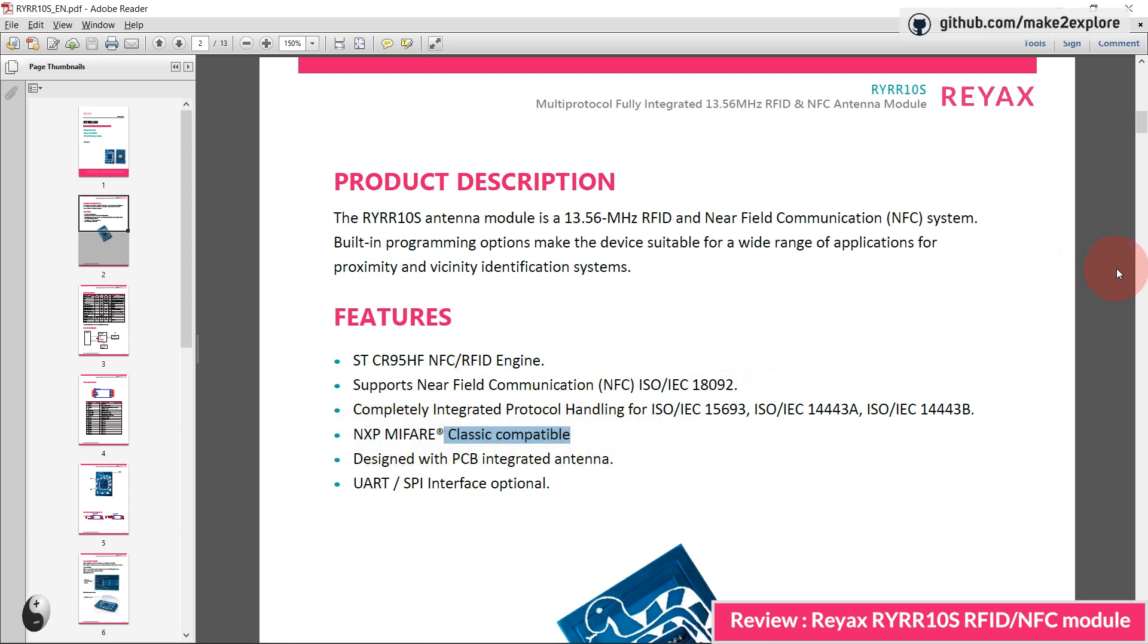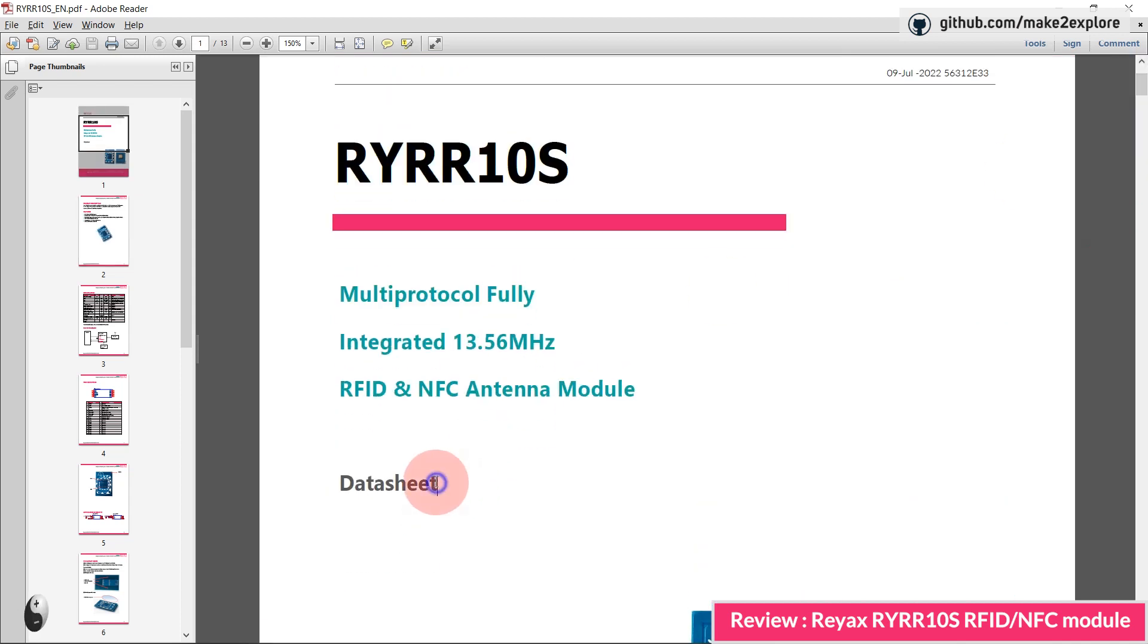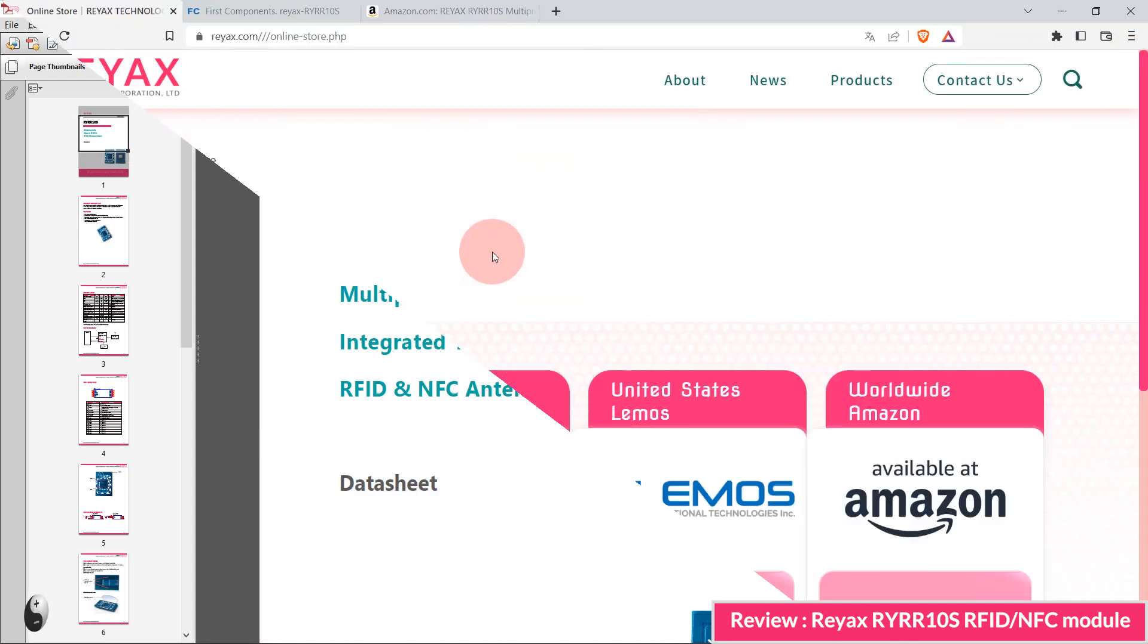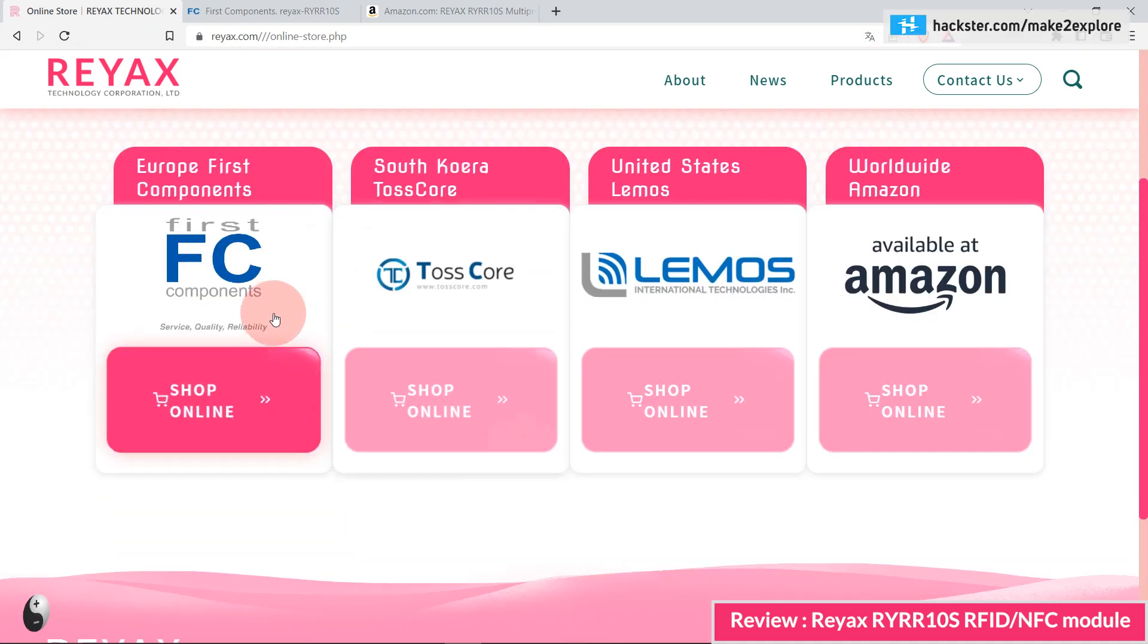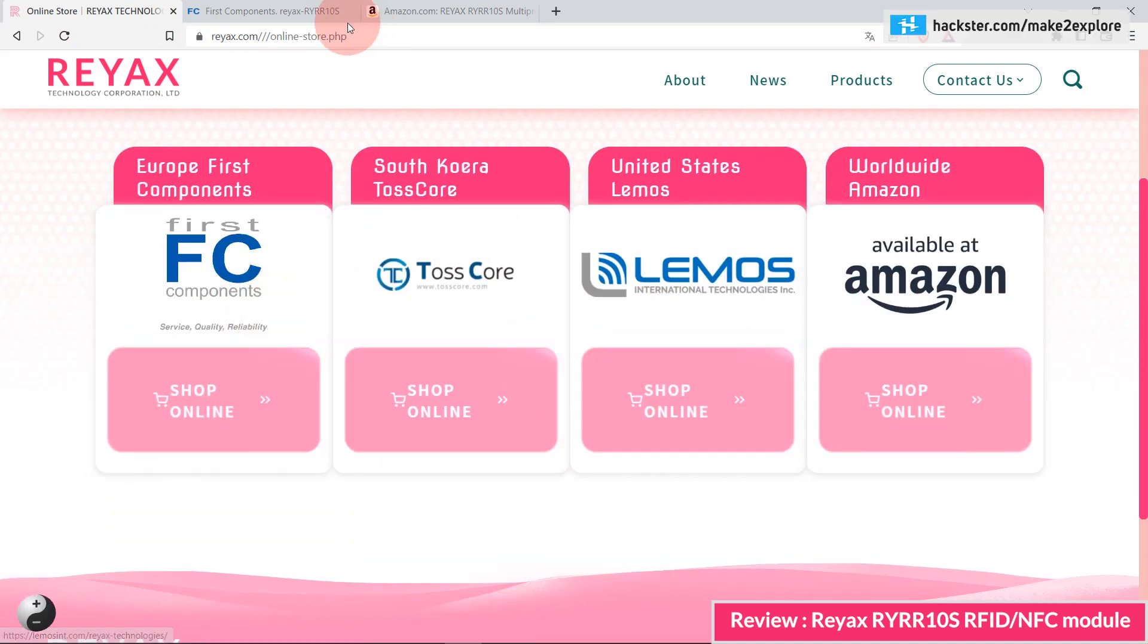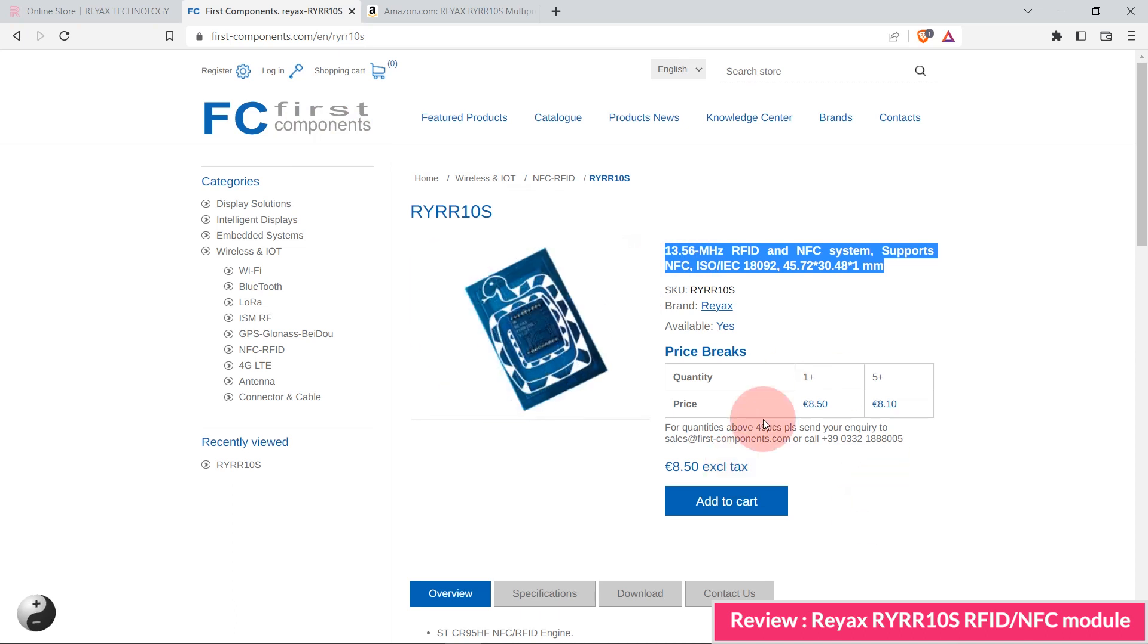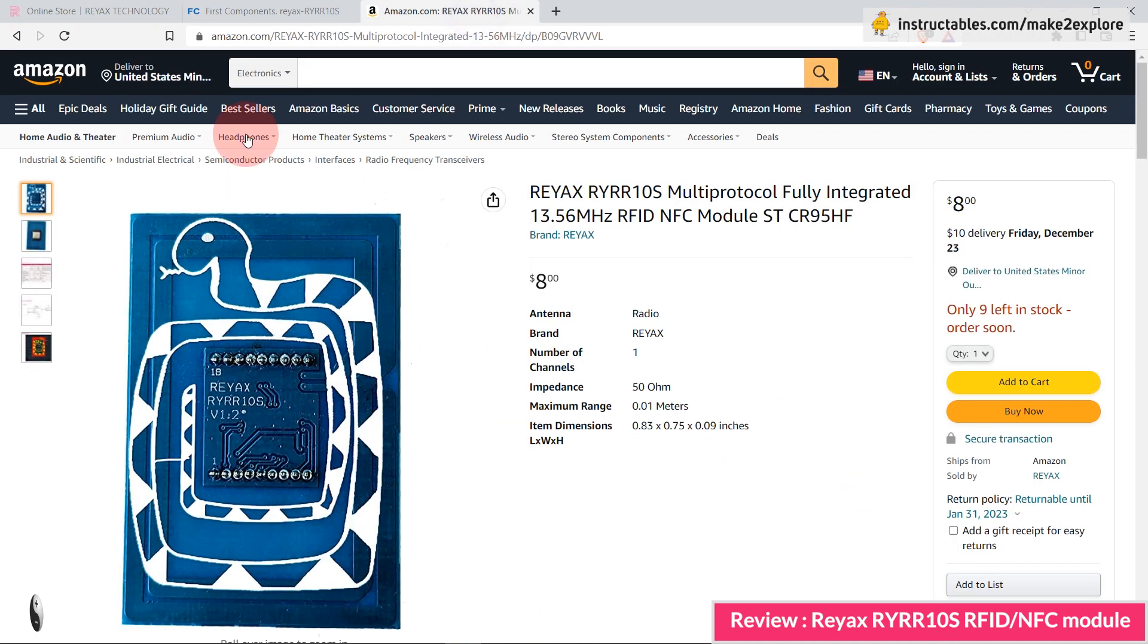We will further test it for multi-protocol RFID cards. For that, in upcoming videos we will try to make more DIY projects using this module. Stay tuned with us. You can purchase these modules directly from REAX's website or from Amazon. Links are shared in the description.